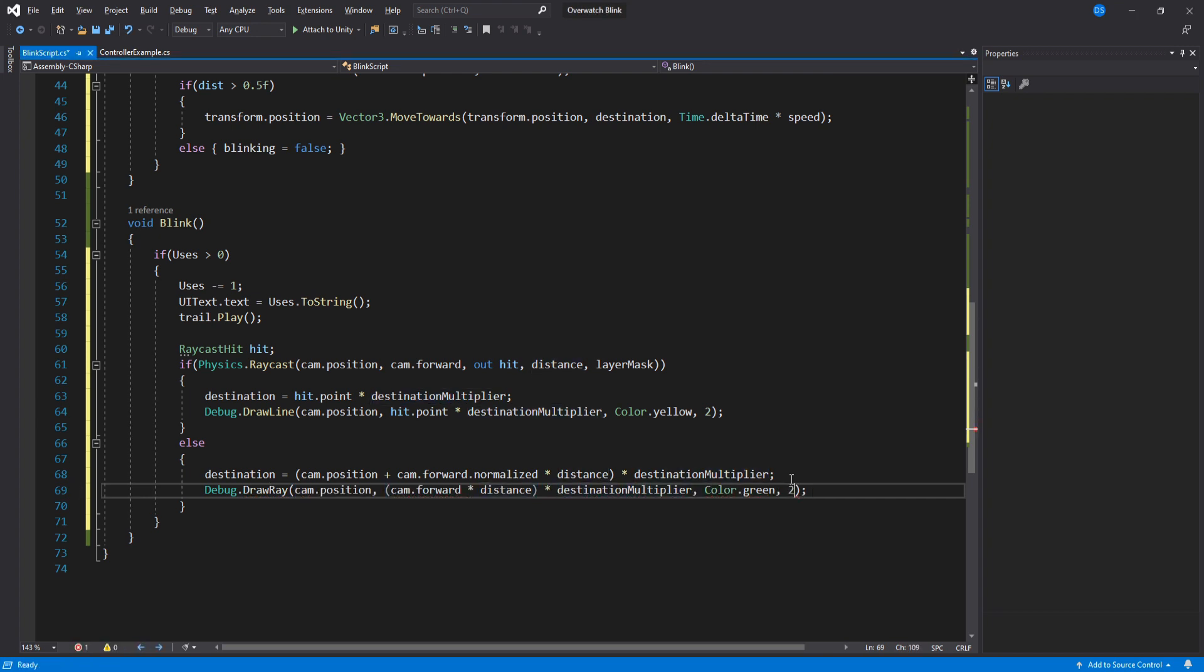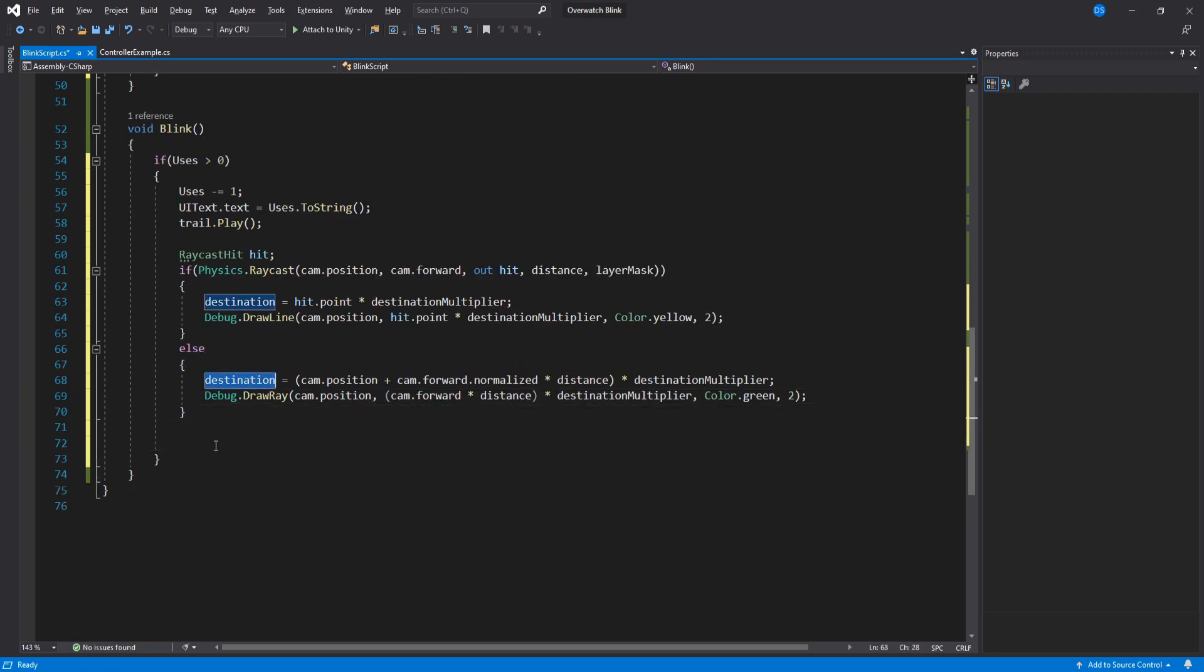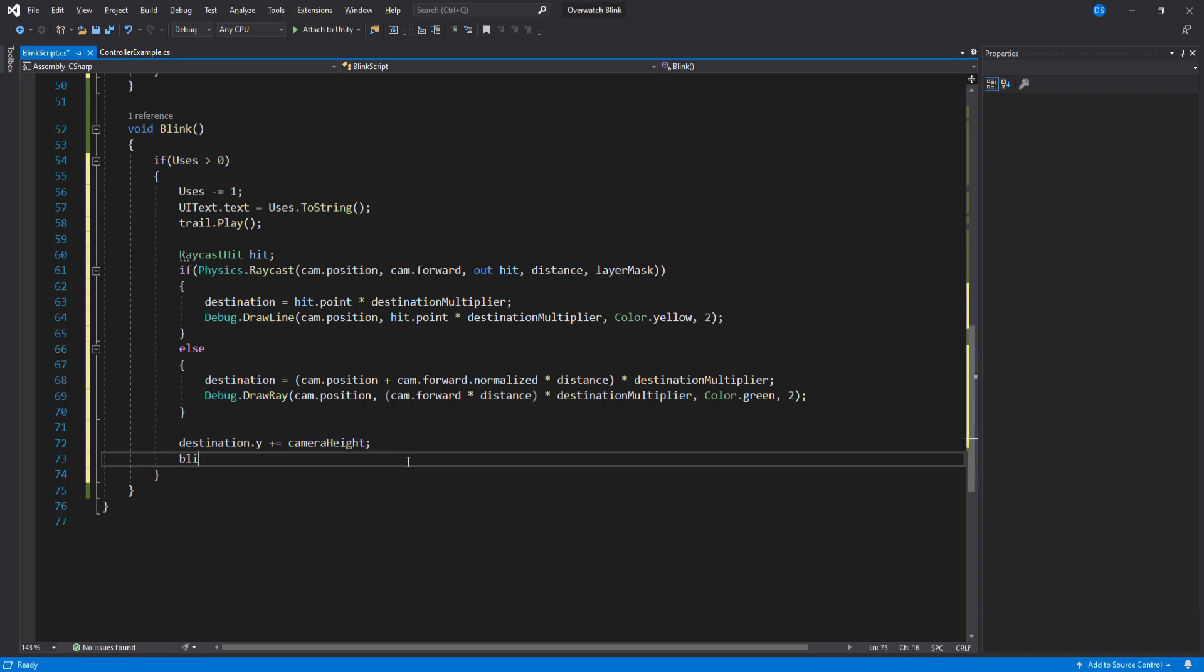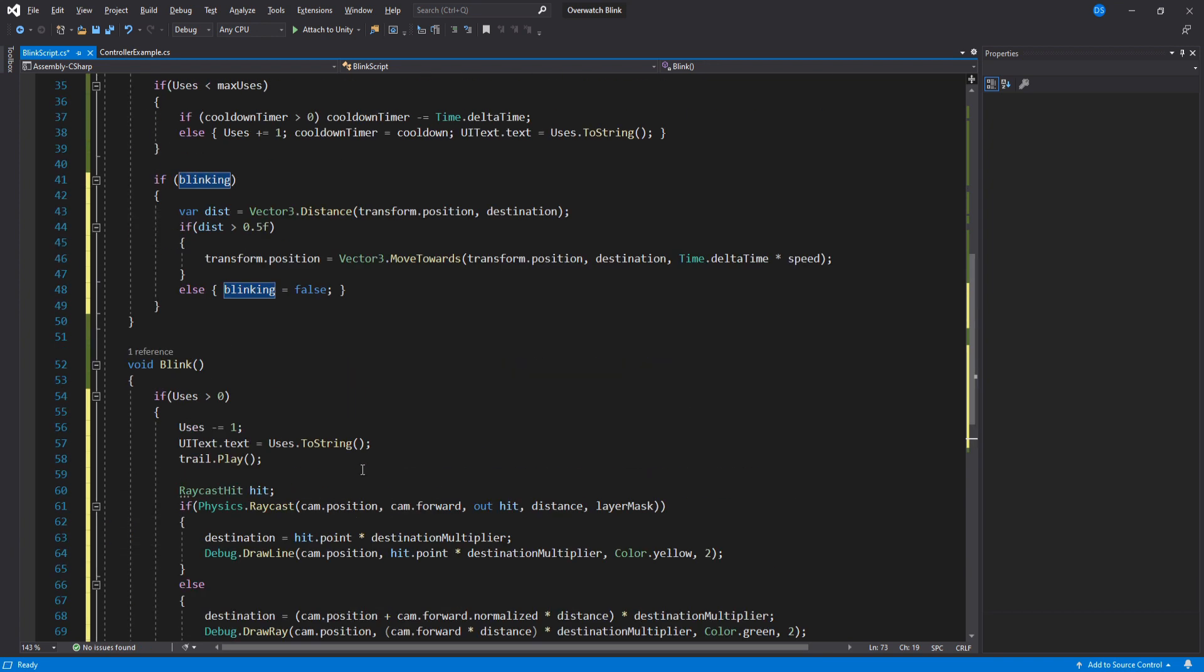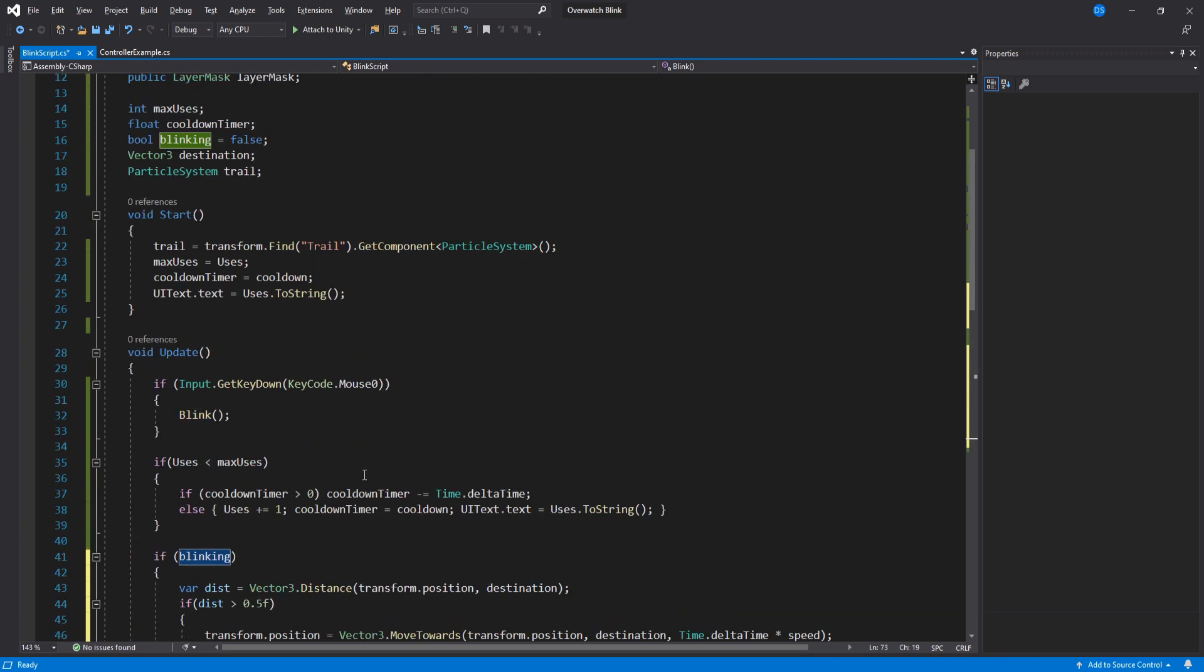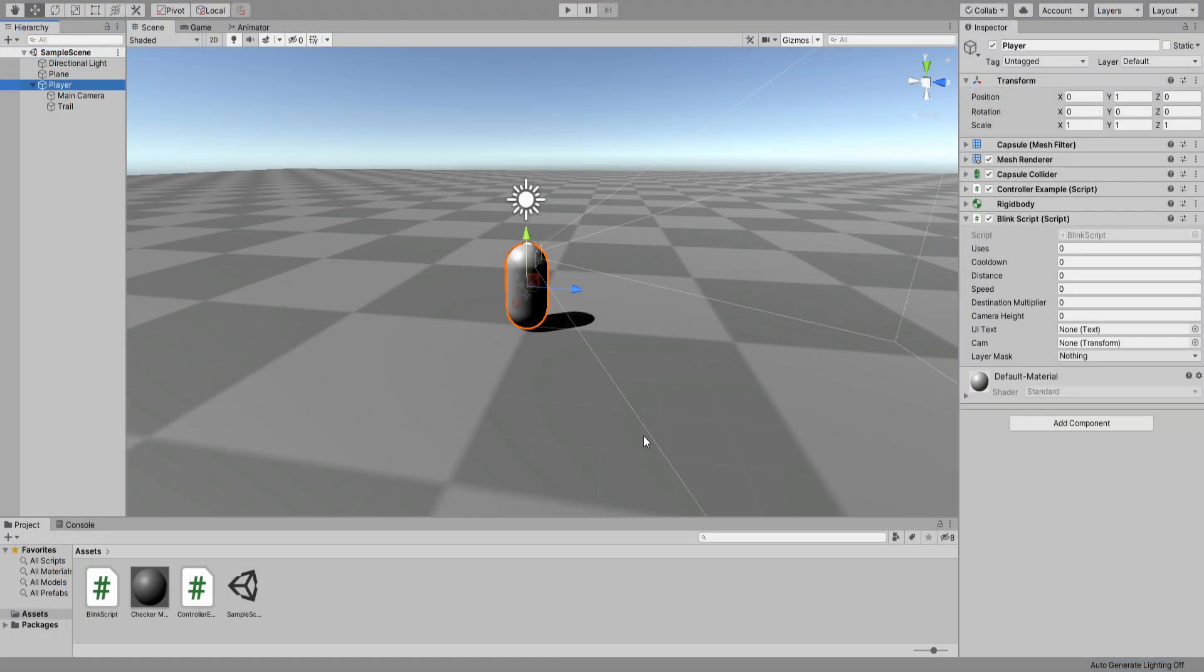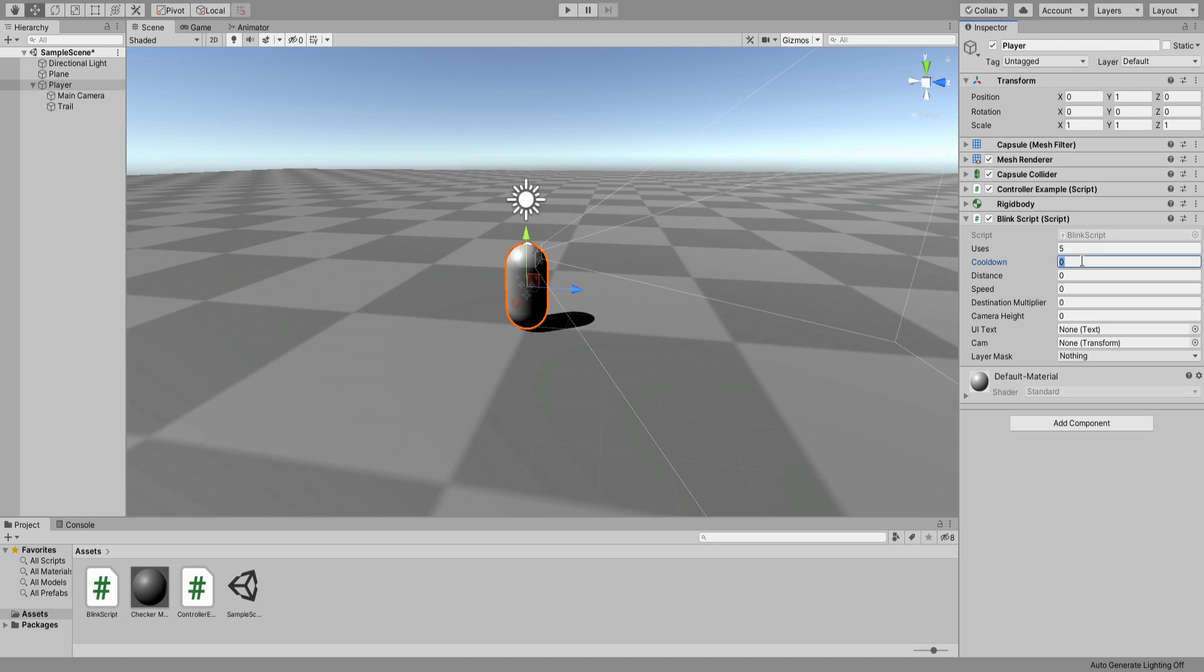Last thing we do is add the camera height value to the destination Y so that we don't clip through the ground. I will show you what I mean in game when we're testing. Set blinking to true, hit save, then go back to Unity. Back here you can see that we have all these values to set up.